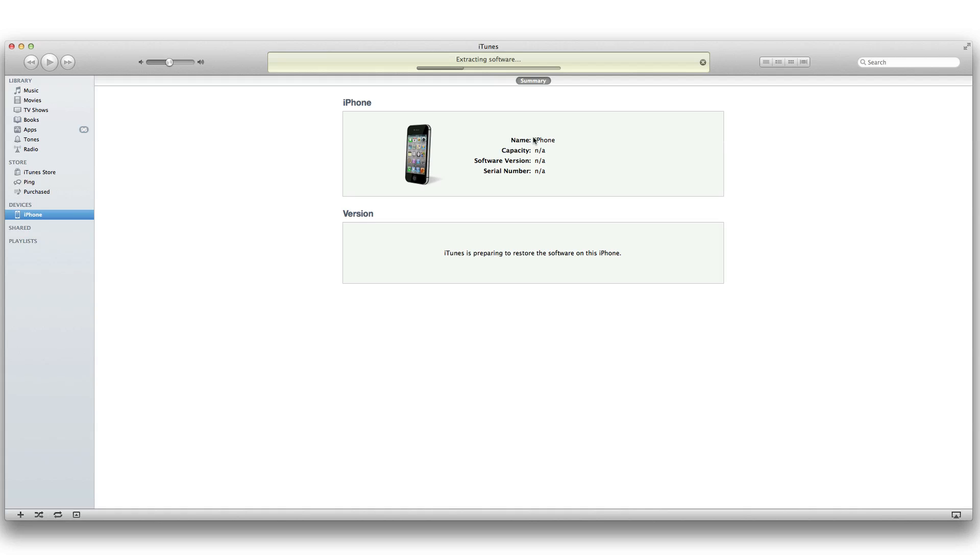That's all you have to do, literally. There's no editing any host files or anything like that. You just restore your device like that and you're good to go.